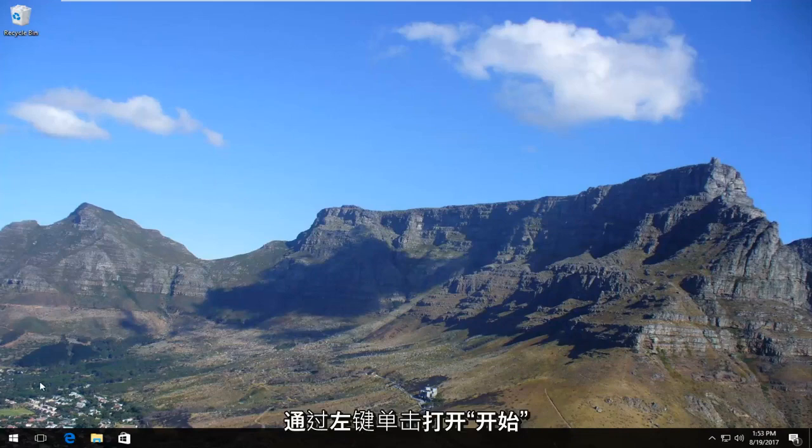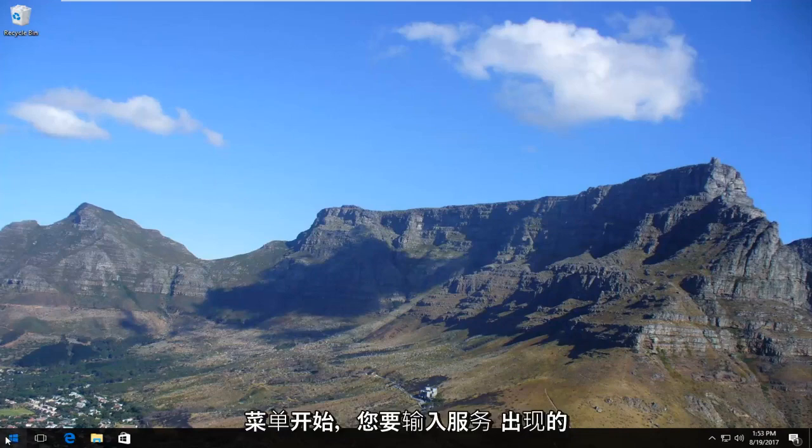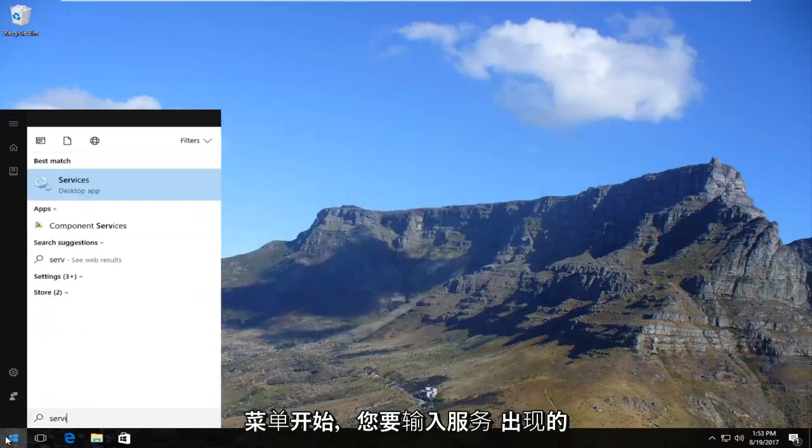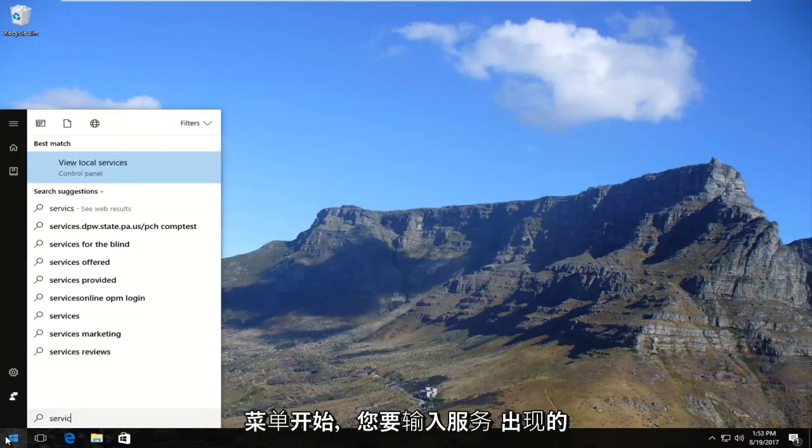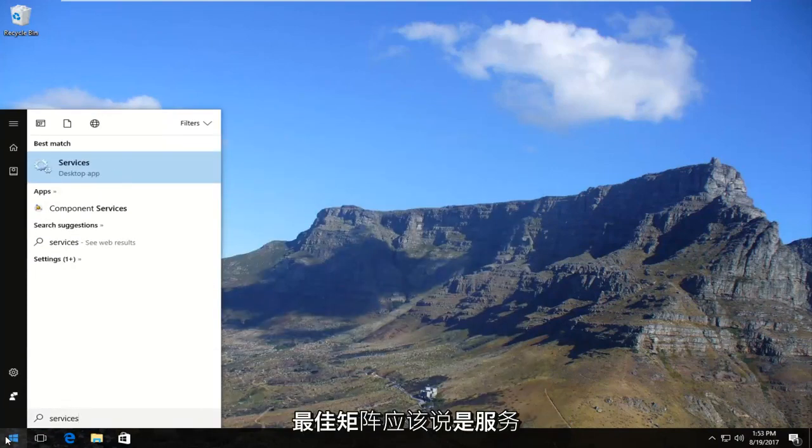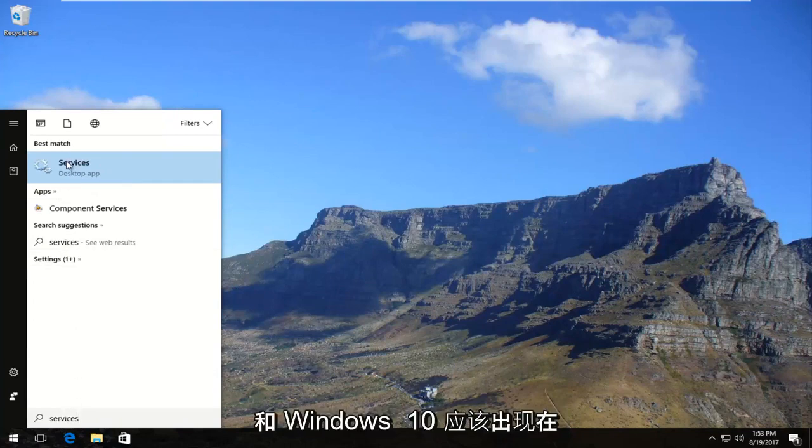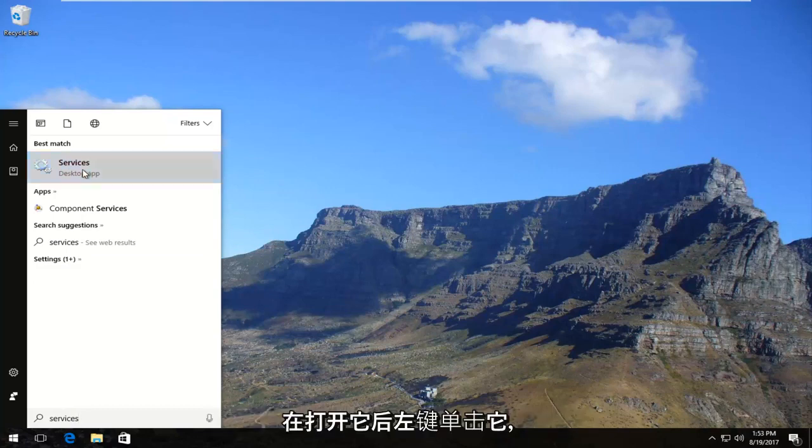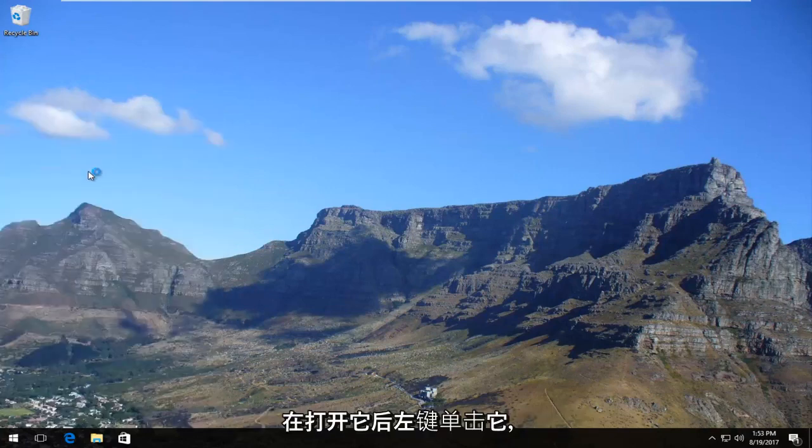We're going to start by left clicking to open up the Start menu, and you want to type in services. Best match should say services, and on Windows 10 it should come up right above desktop app. So you want to left click on it once to open it up.